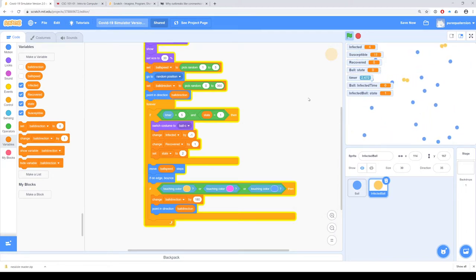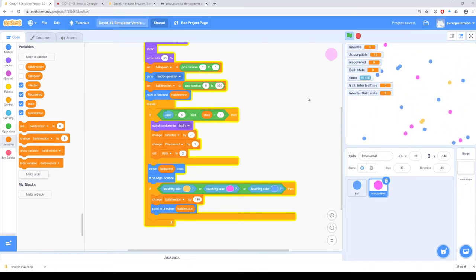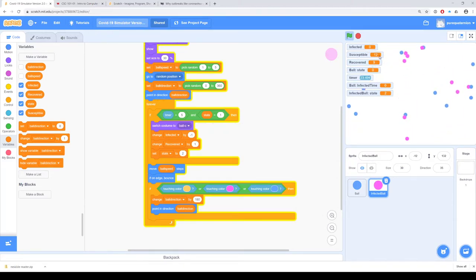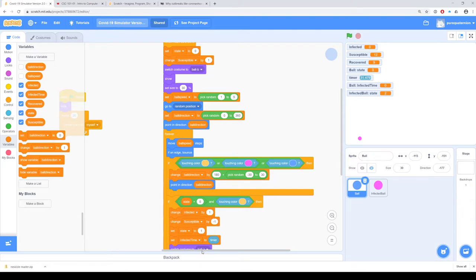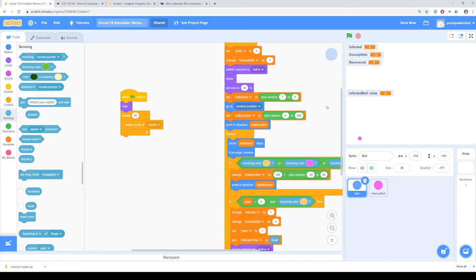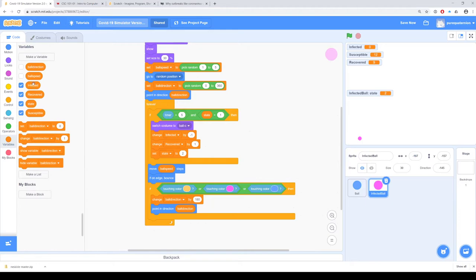Let's rerun it and see if this works. We still have the bouncing issue, but eventually we end up with zero infected, twelve susceptible, nine recovered, and there's no more transmission. Now let's go back to the ball where we create the clones — we had 20 people. Let's crank that up to 50 and see what happens. I'm also going to hide the state variable, the infected time, the timer, and the state for the infected ball — that just makes the screen a little bit easier to read. The variables still exist; clicking the check mark makes them invisible.